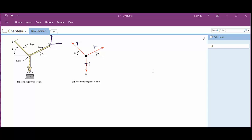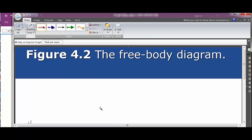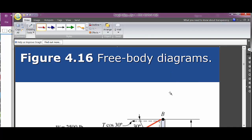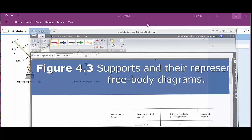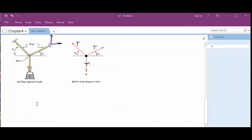So then the next figure shows up. Let's see. I thought I moved that. Get that out of there. Now, figure 4.3.